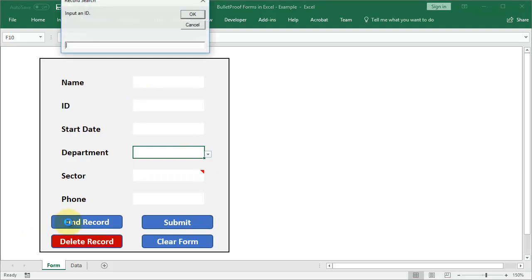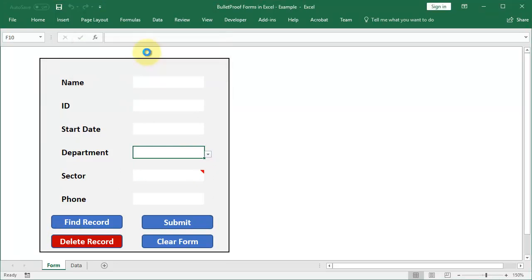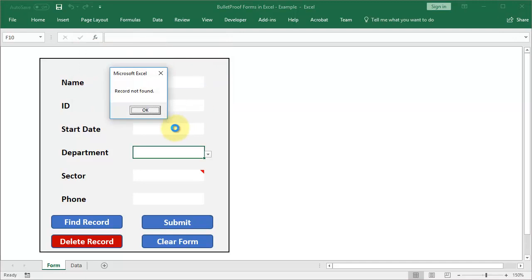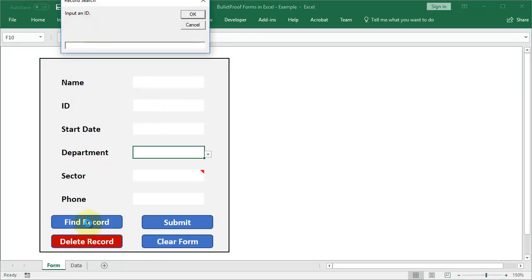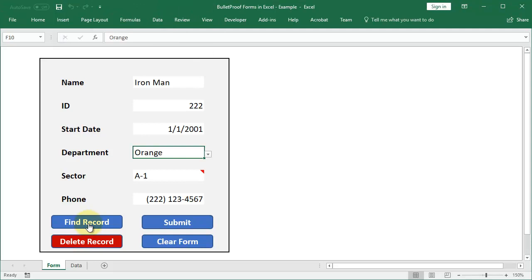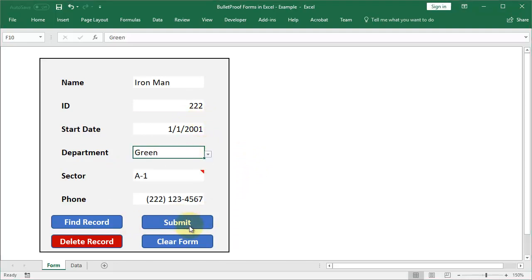You can find records after you store them. Just type in the ID number and it's going to fill in. Well, apparently I deleted Thanos. Type in the ID number and it's going to fill in and then we can change values, we can update it. We can submit it all by clicking this button. So let's move Tony Stark from orange to green. Submit. Success.